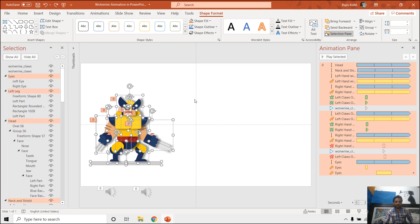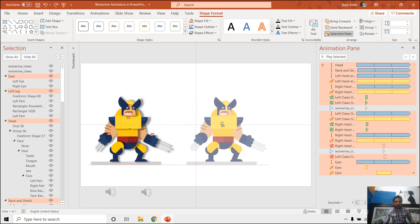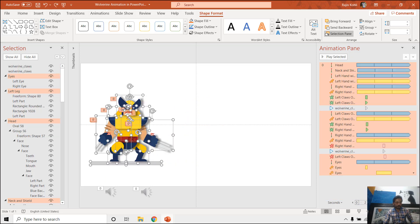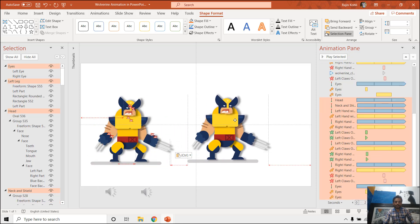Let me undo all of that. If you want to decrease the size of this Wolverine animation, select all objects except the audio files, hold down Ctrl and Shift, and drag and drop to duplicate. You can also use Ctrl+C to copy all objects and Ctrl+V to paste them and place them sideways.